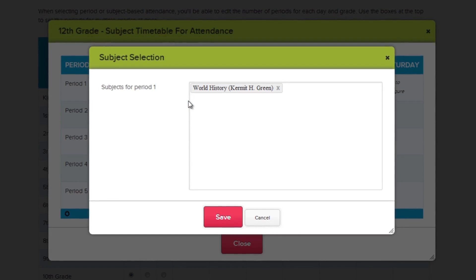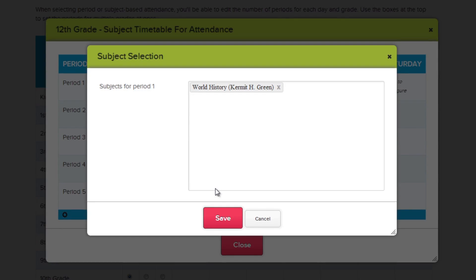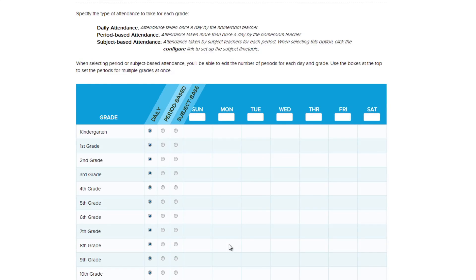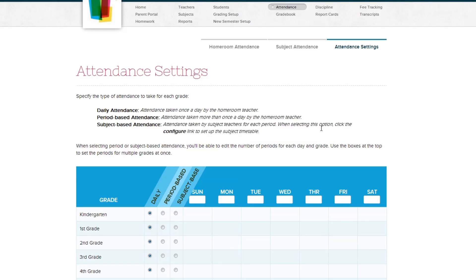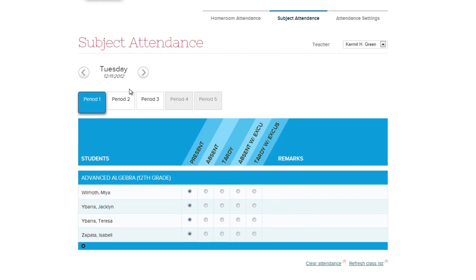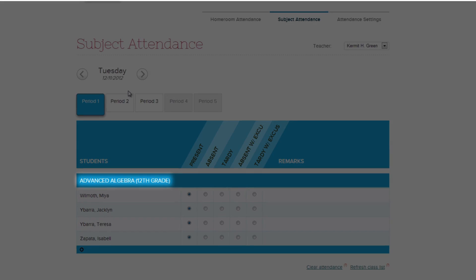Remember, if you're using Subject-Based Attendance, it's best that you set up your subjects first for all your teachers, and take care of the enrollment too. This is done under the Subjects tab. Once your schedule is set, simply go to the Subject-Based Attendance and click Take Attendance.